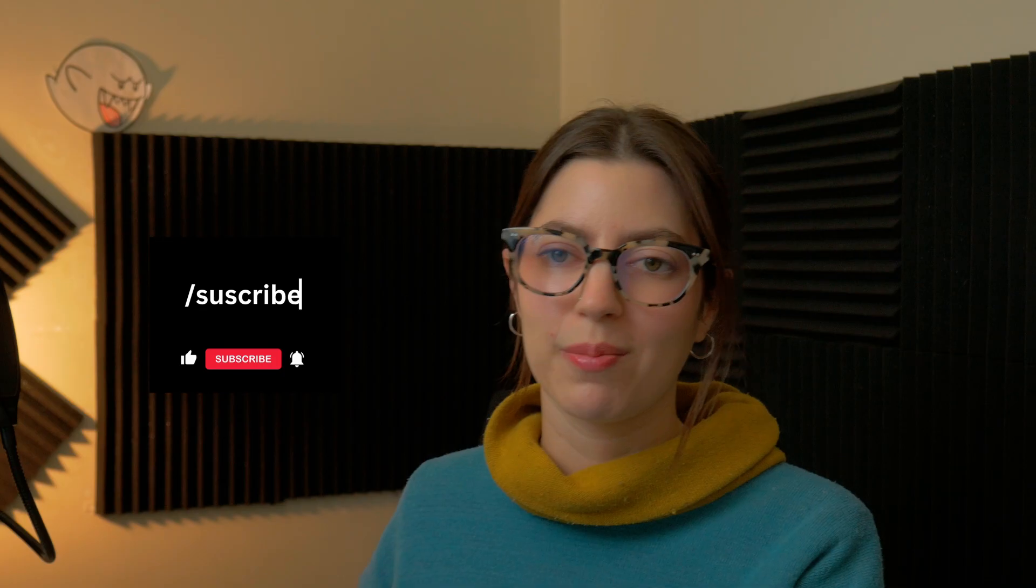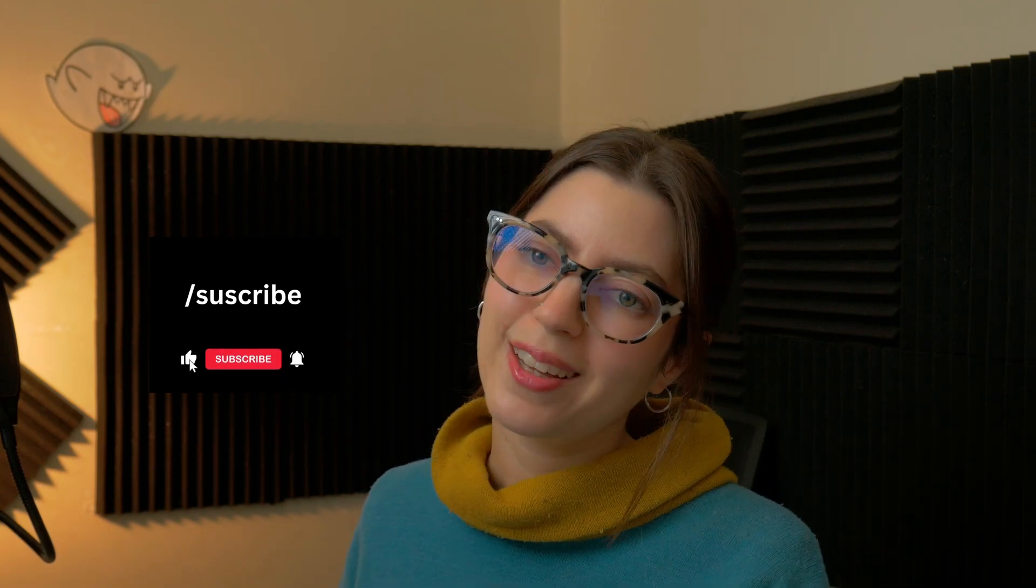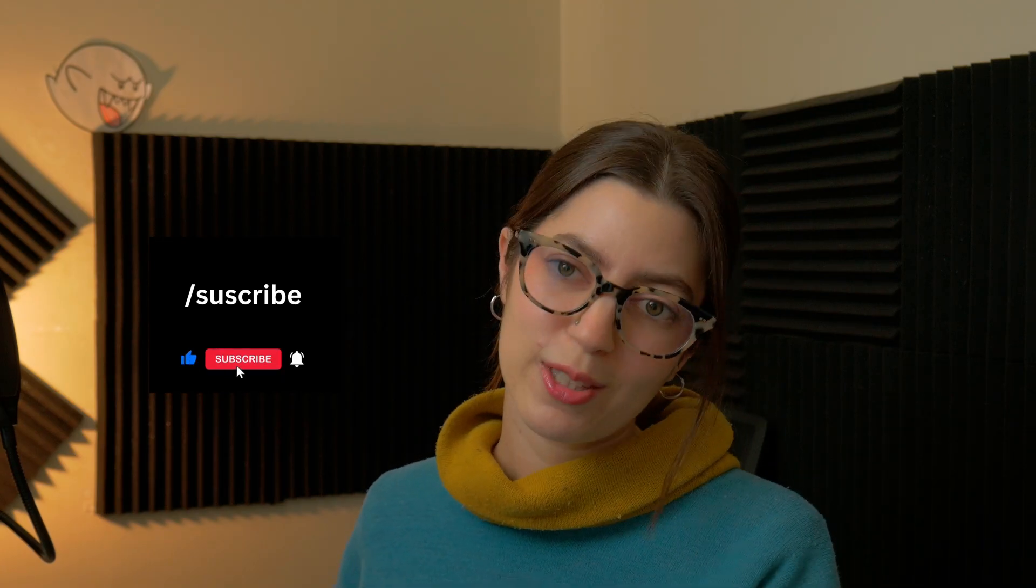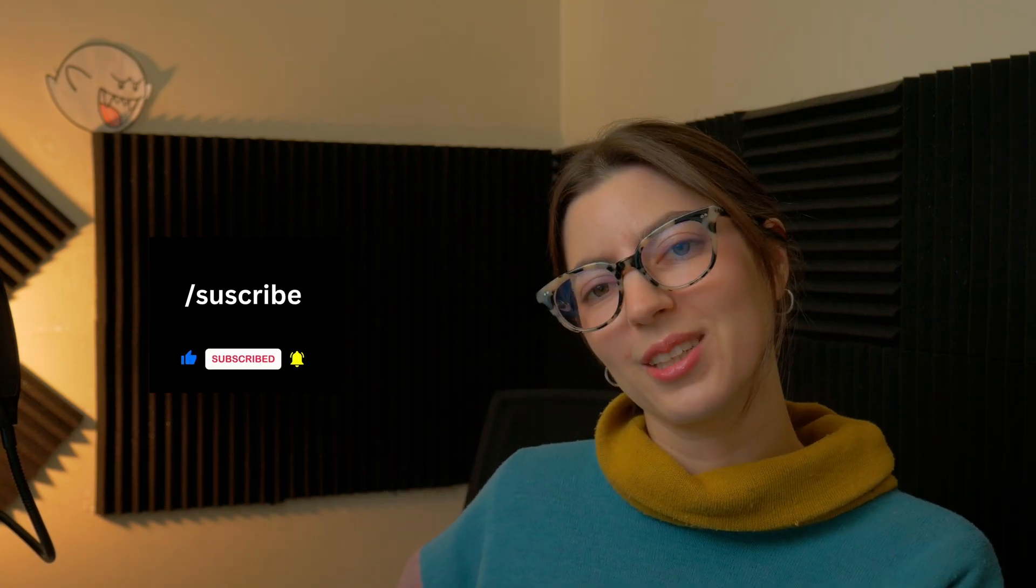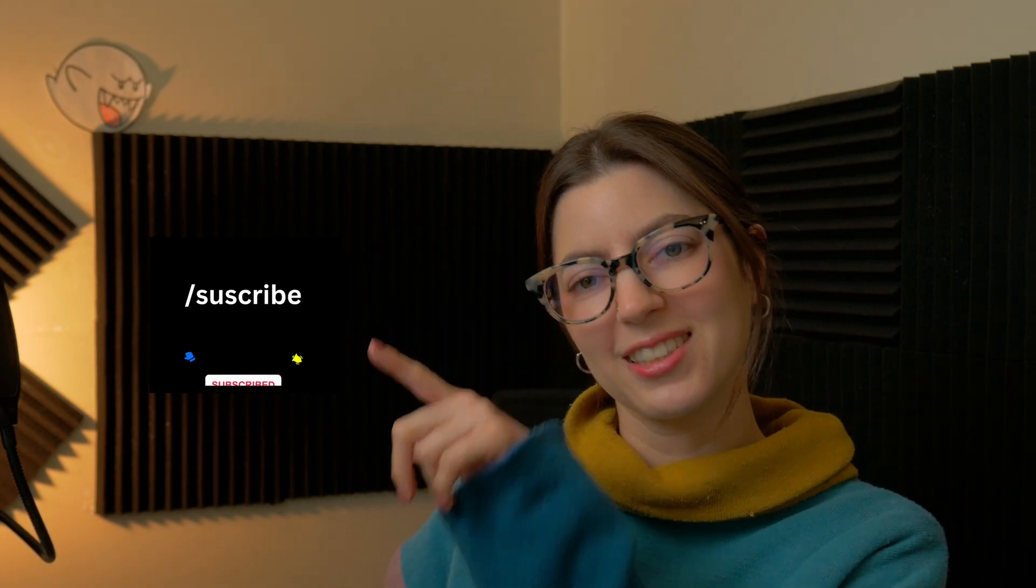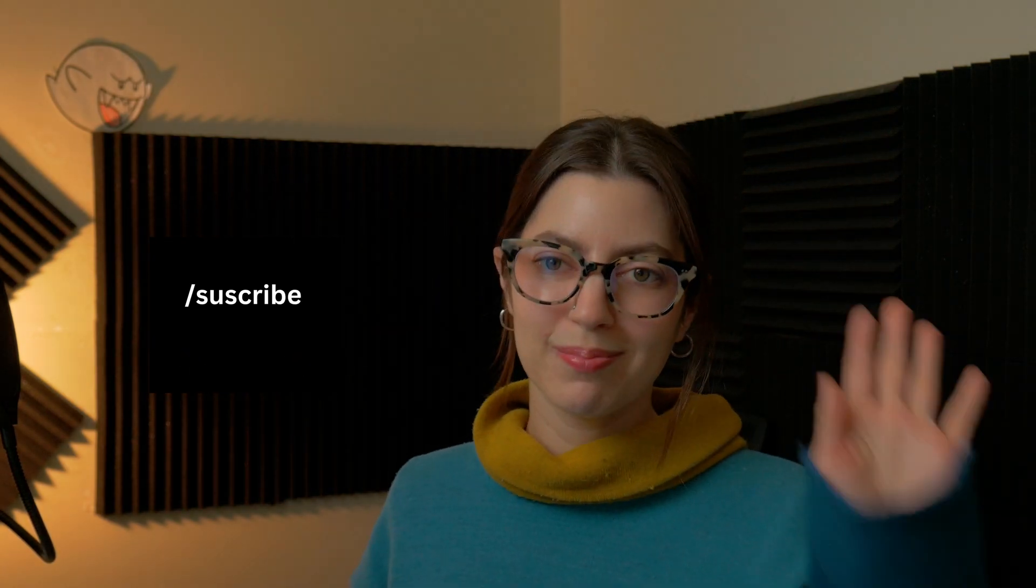So that will be all for today. Thank you so much, and I hope you have a great day. Oh, I forgot to say my name is Gabriela, and if you like this video, please subscribe, and don't forget to click the like button. Okay, bye.